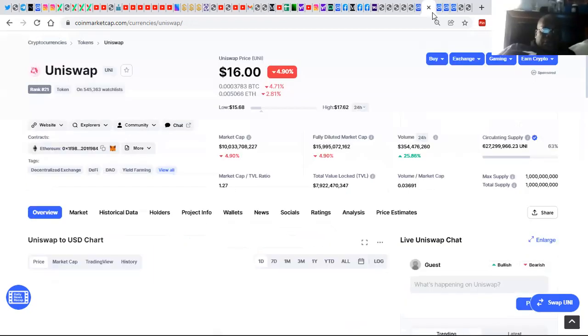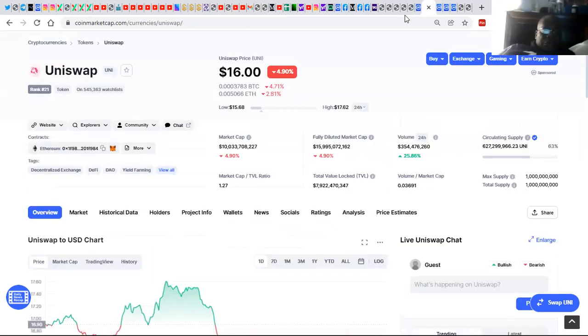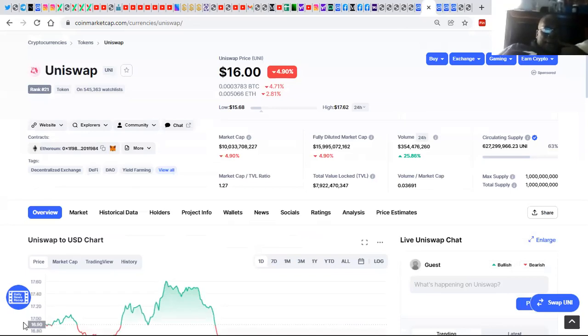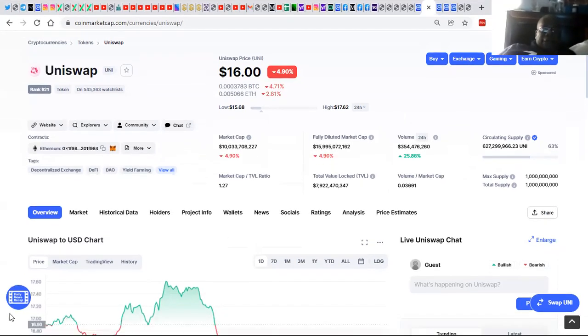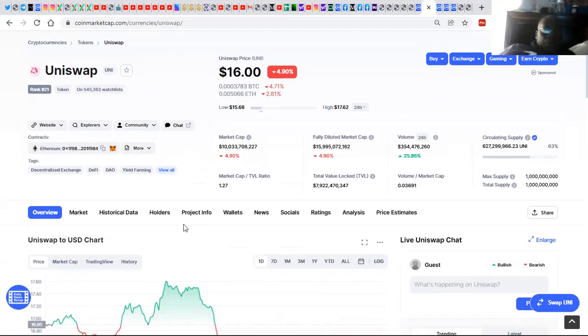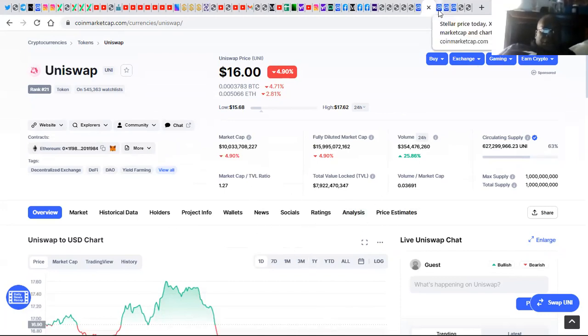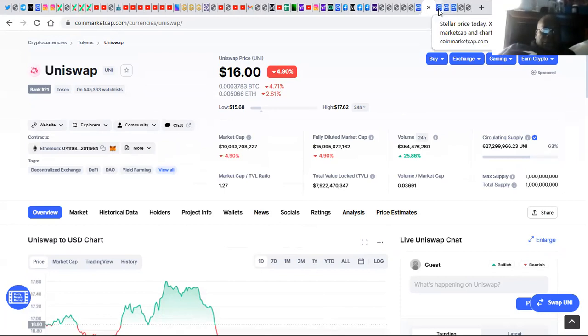We've got to take a peek at Uniswap because this is the exchange that's on Ethereum. And what is happening right now is we're having the Pulse Chain exchange, which is called PulseX.